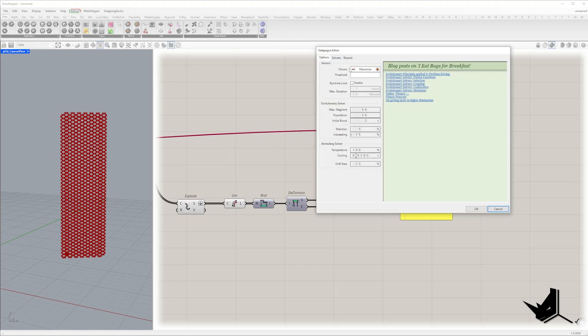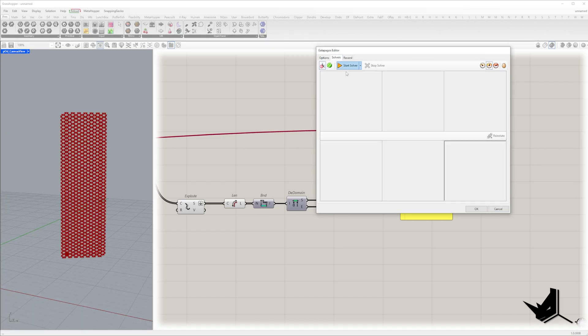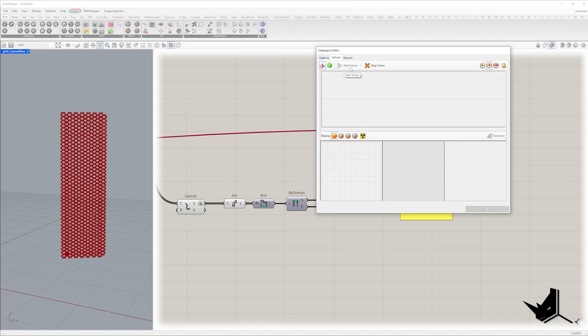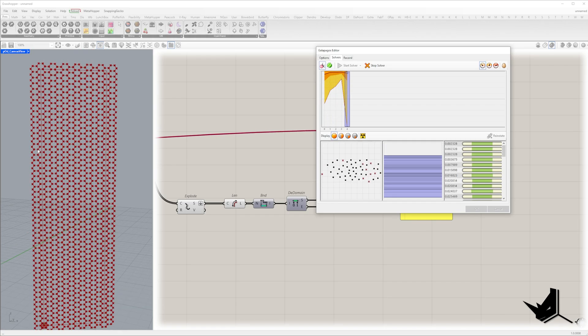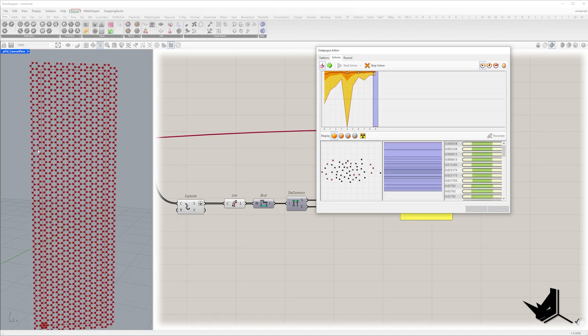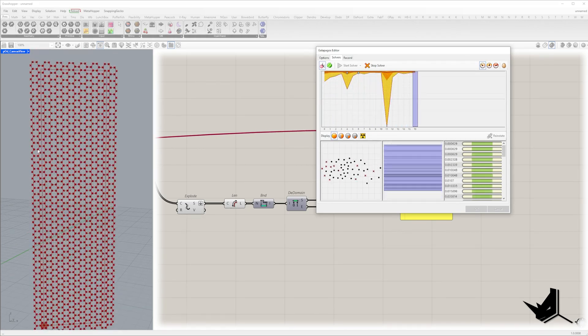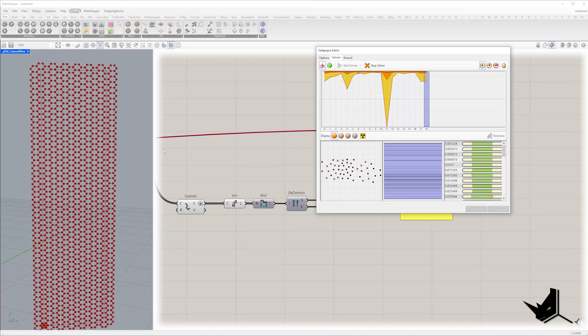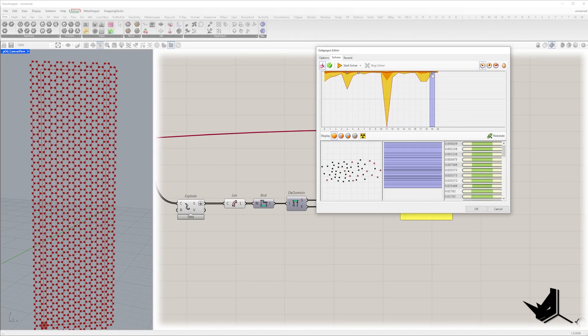Double click on Galapagos and set fitness to minimize. Go to solver and click on start solver. Run the solver for about 30 to 45 seconds then click on stop solver. Select the best result and click reinstate.